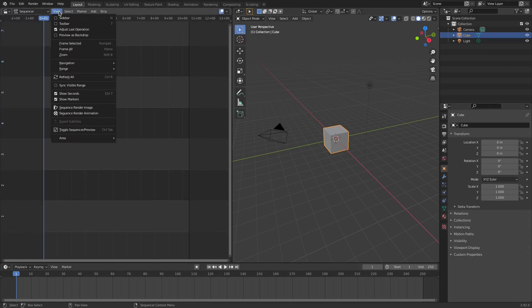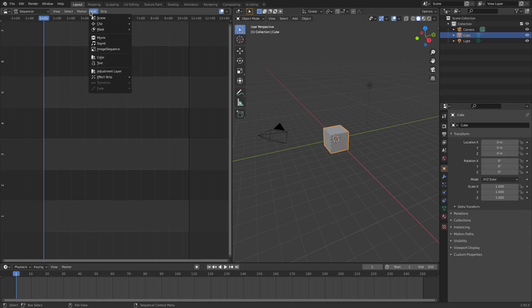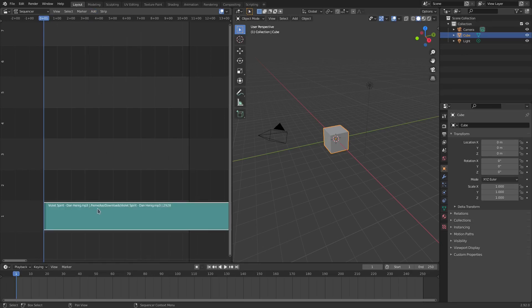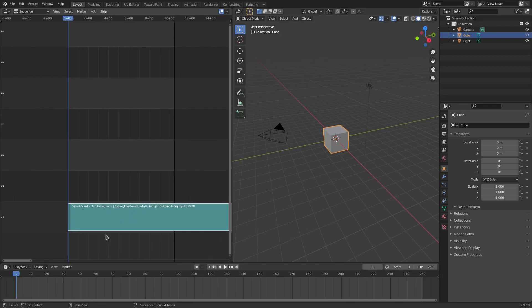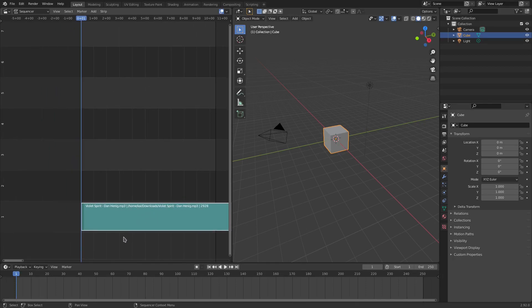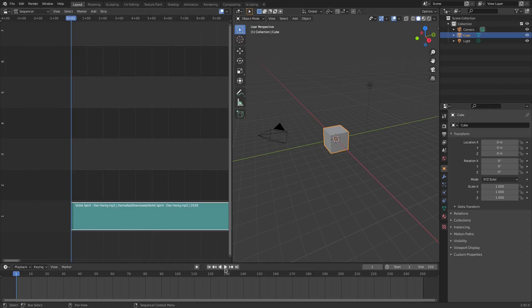You can see here we can go ahead and actually add in some audio which I'm going to do here by going to Add and then hitting Sound and then selecting our audio. So the audio I selected is just this song called Violet Spirit by Dan Hitting, who's a great musician by the way, a composer who makes copyright-free music.